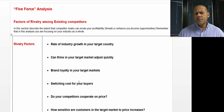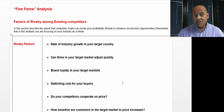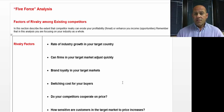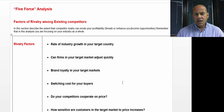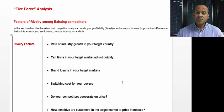What are the switching costs for buyers? Switching costs for buyers heavily influences your sales cycle. For example, I spent over 20 years in the logistics industry, and in the logistics industry, switching costs were fairly substantial.